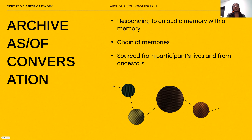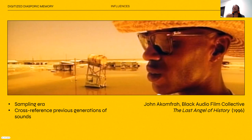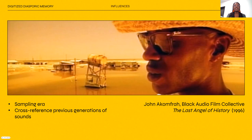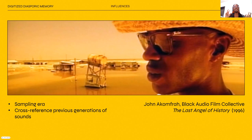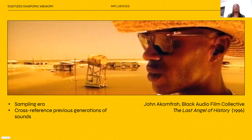One of the major influences of this project is the film The Last Angel of History by John Akomfrah and the Black Audio Film Collective. In this film, Greg Tate details how the sampling era in music collapsed all eras of Black music onto a computer chip, forming a digitized race memory. The project Digitized Diasporic Memory was inspired by many of the keywords in this film. Tate said that the digitized race memory allowed Black creatives to freely reference and cross-reference previous generations of sounds simultaneously.